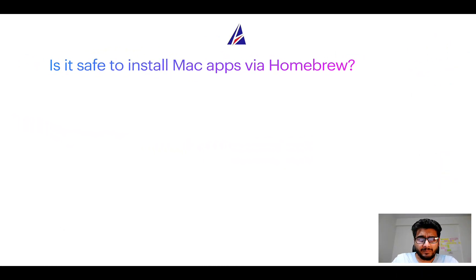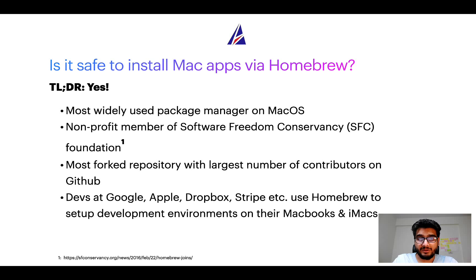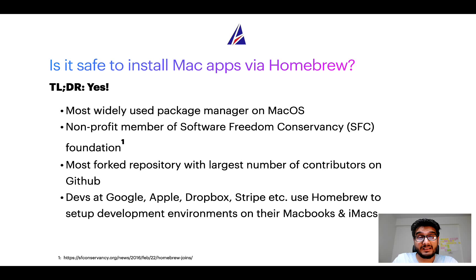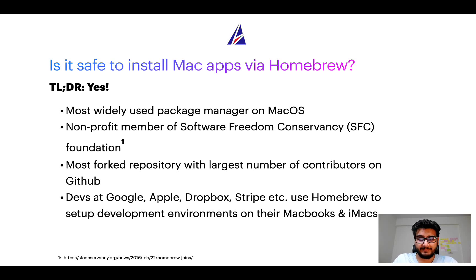Next up, is it safe to install Mac apps via Homebrew? Short answer: yes. In fact, Homebrew is the most popular and thus most widely used package manager on macOS.